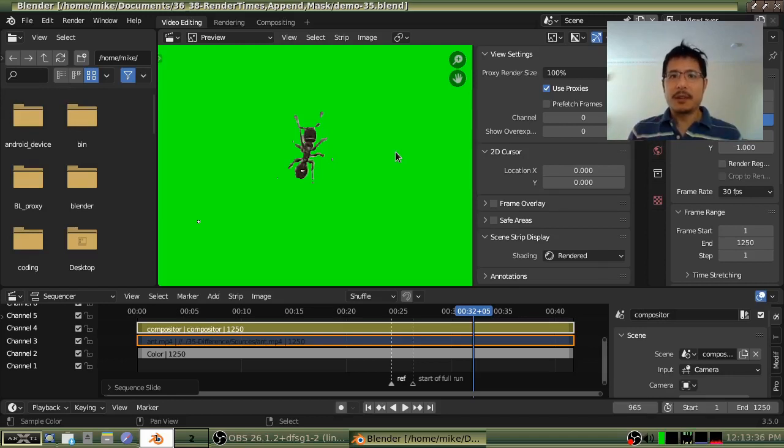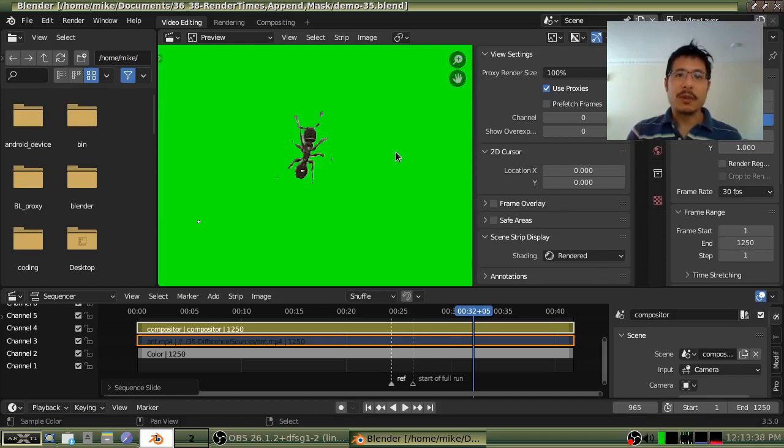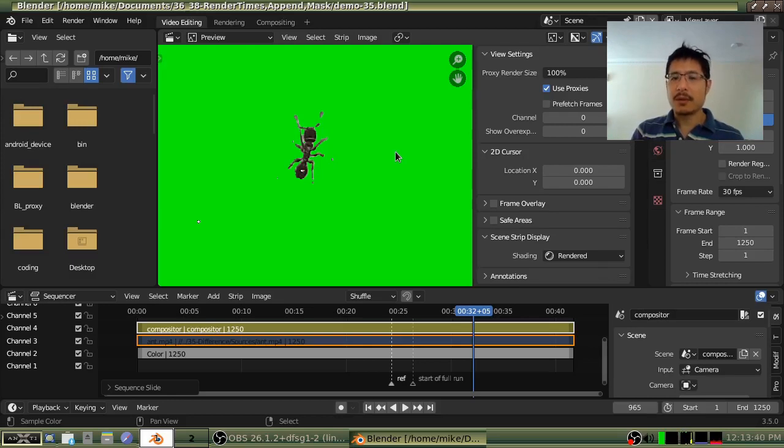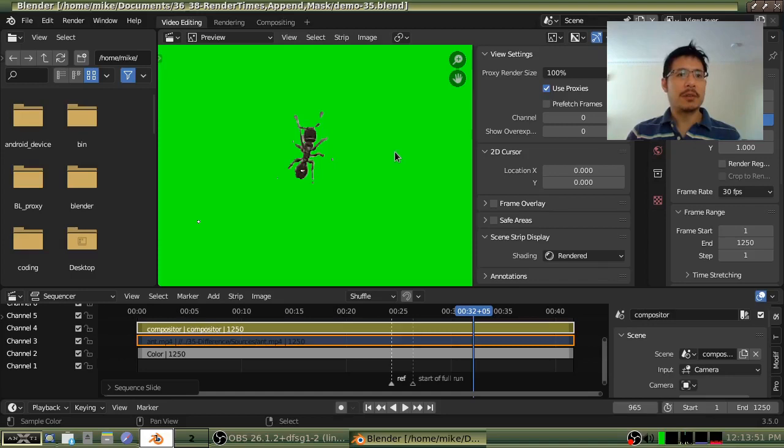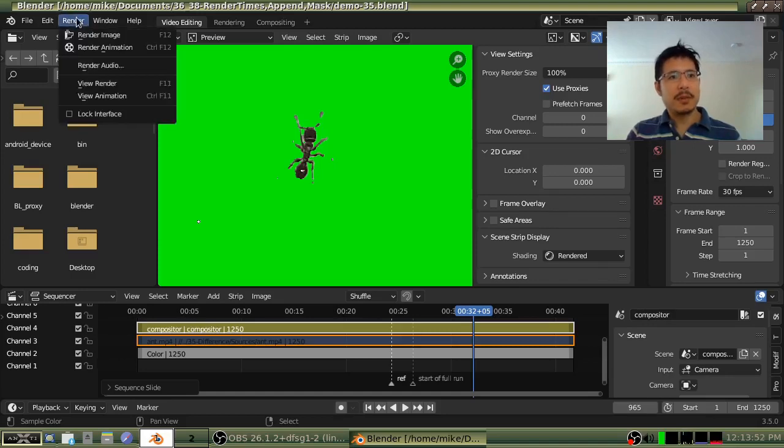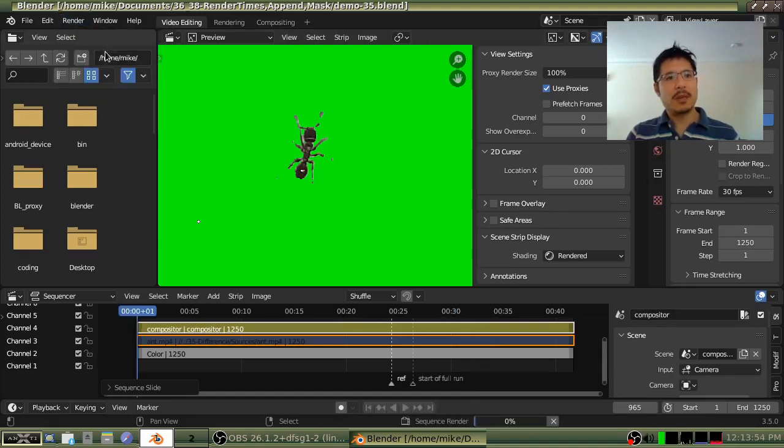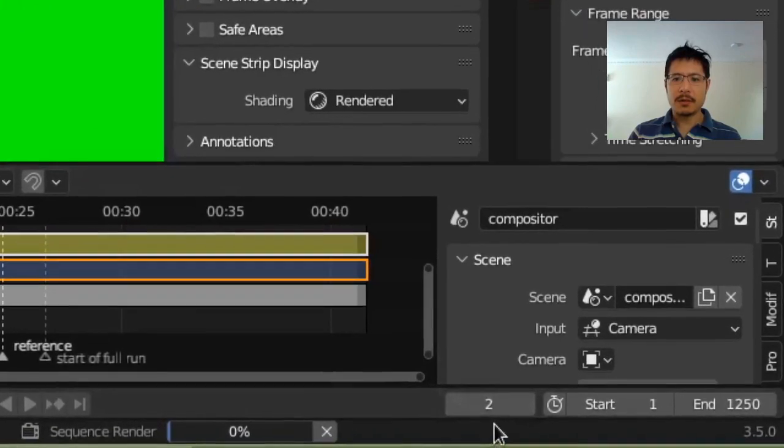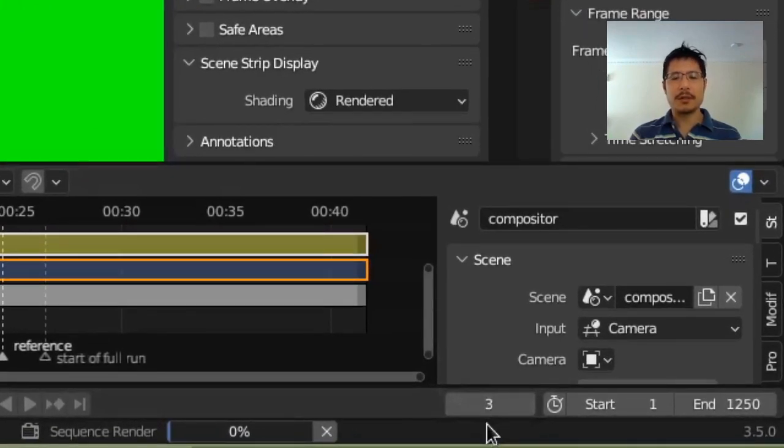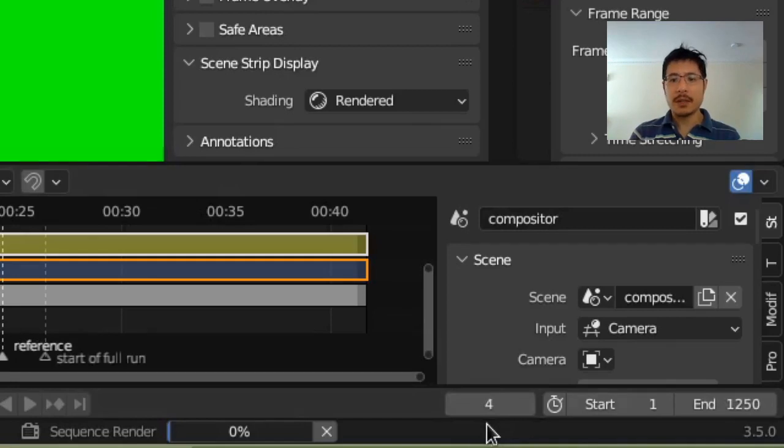What we haven't talked about is how slow it can be to use the compositor. And to demonstrate that, I'm going to go ahead and render this right now, and we'll see how slow it is. So here we go, I've started, and you can see here the frame number that we're at is slowly increasing over time, and it is very slow.